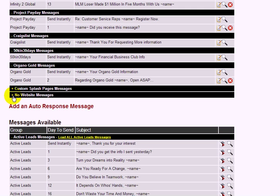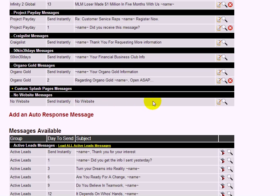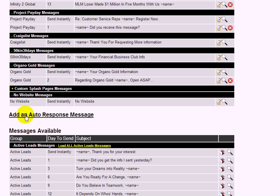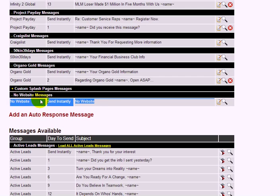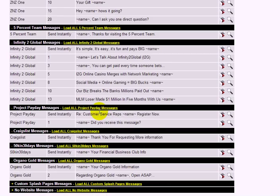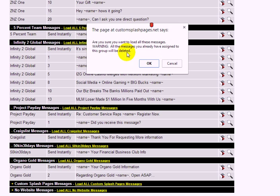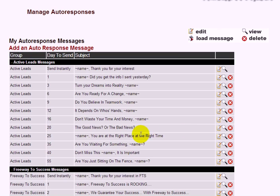If you didn't receive it, scroll down and you'll see the Know website messages listed — right now there's only one, but more will be added. To make sure the message is loaded in your account, scroll down and click Load All Know Website Messages. A warning window will pop up saying it will overwrite existing messages — just click OK.